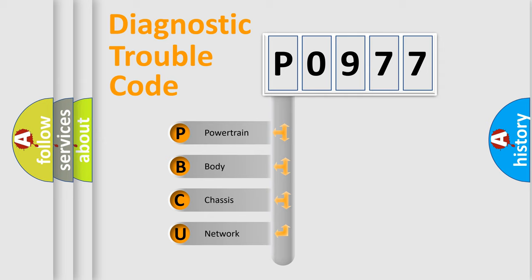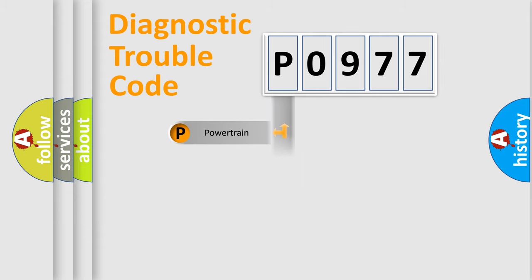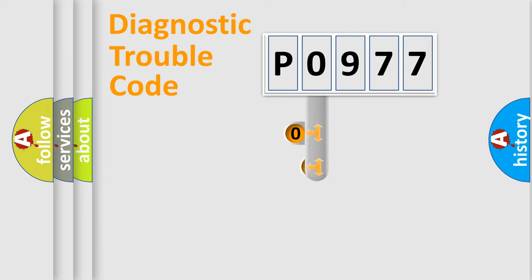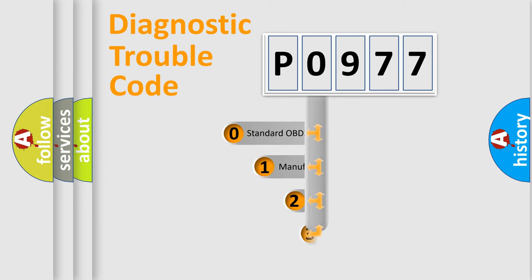We divide the electric system of automobile into four basic units: powertrain, body, chassis, and network. This distribution is defined in the first character code.